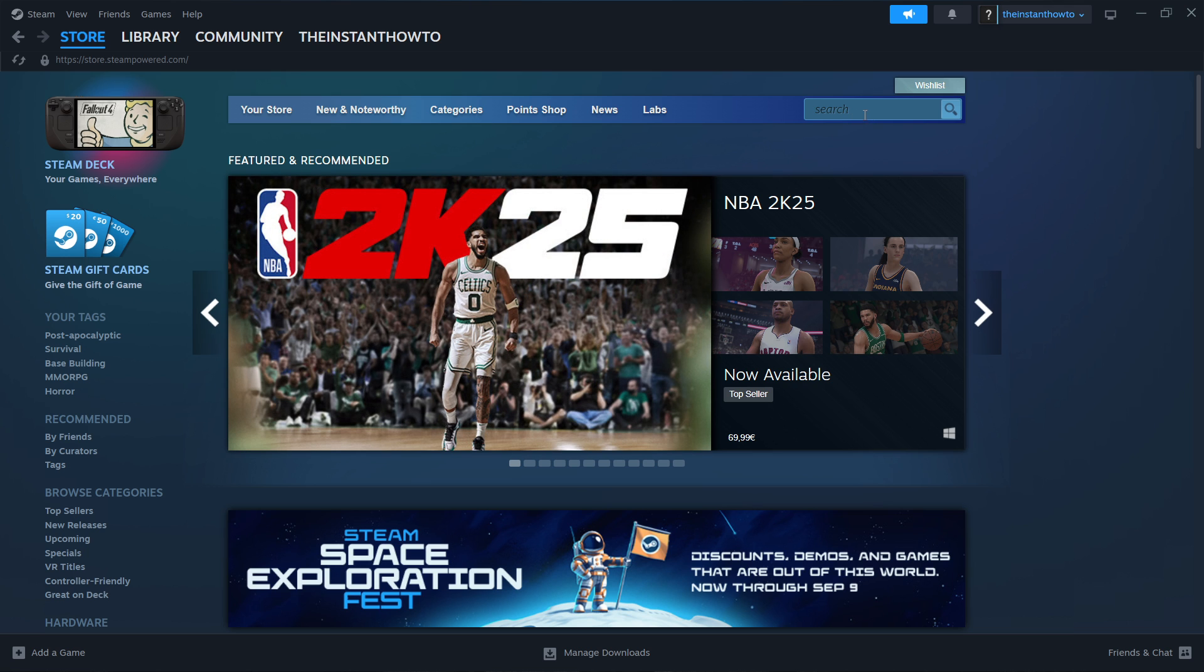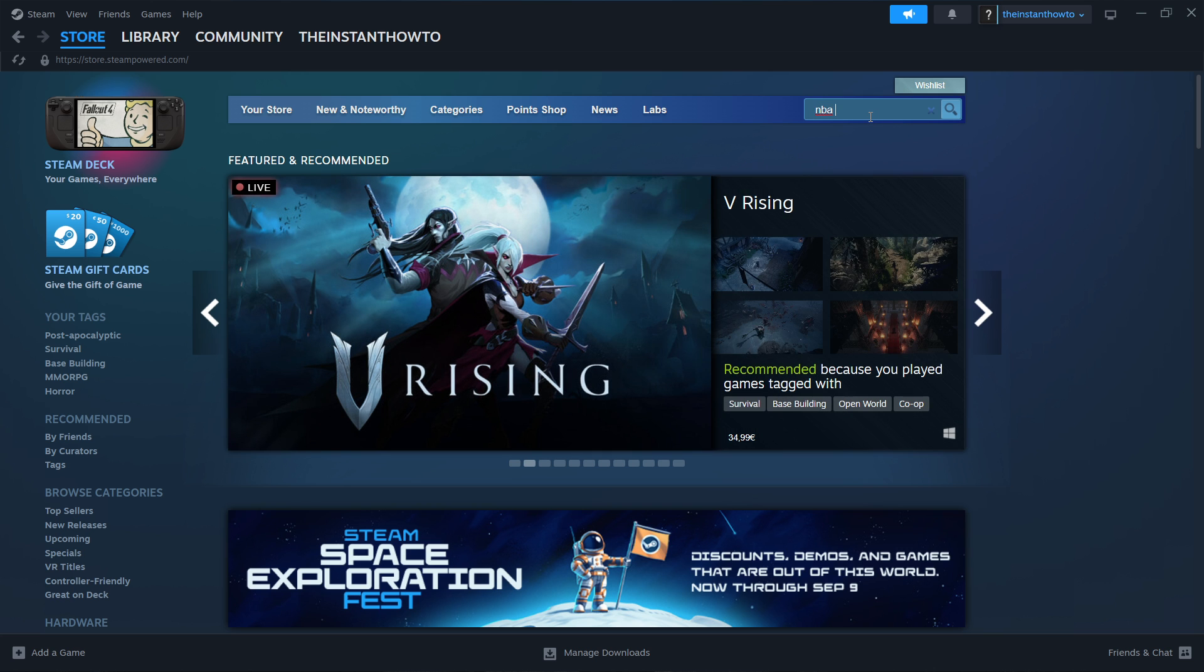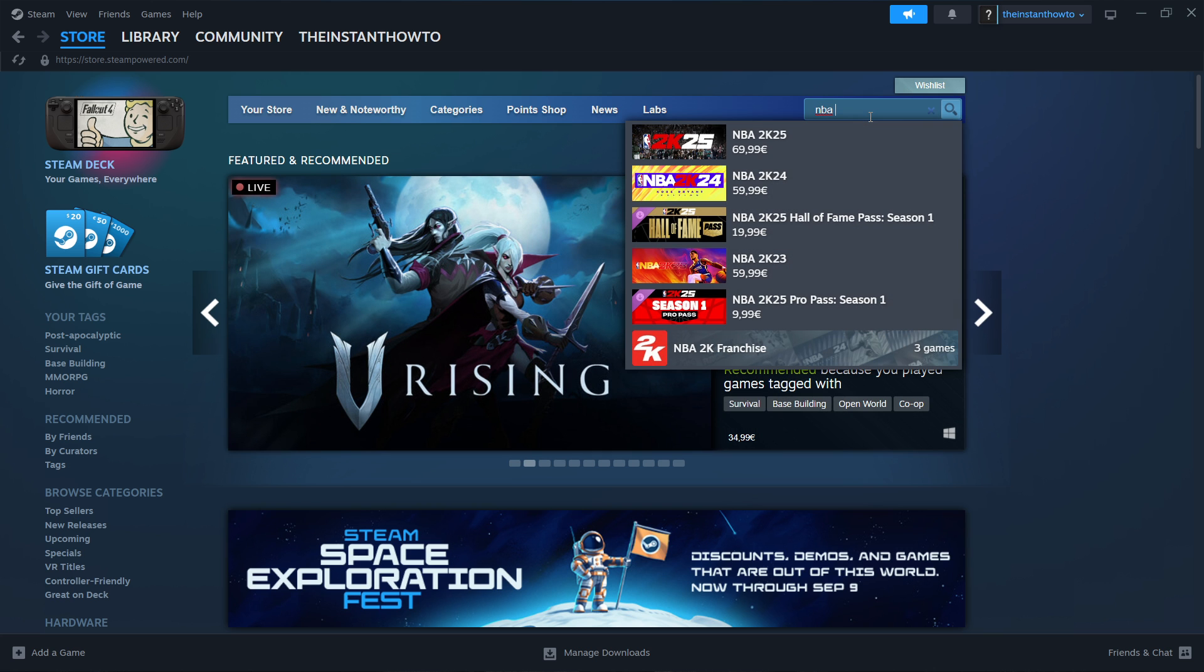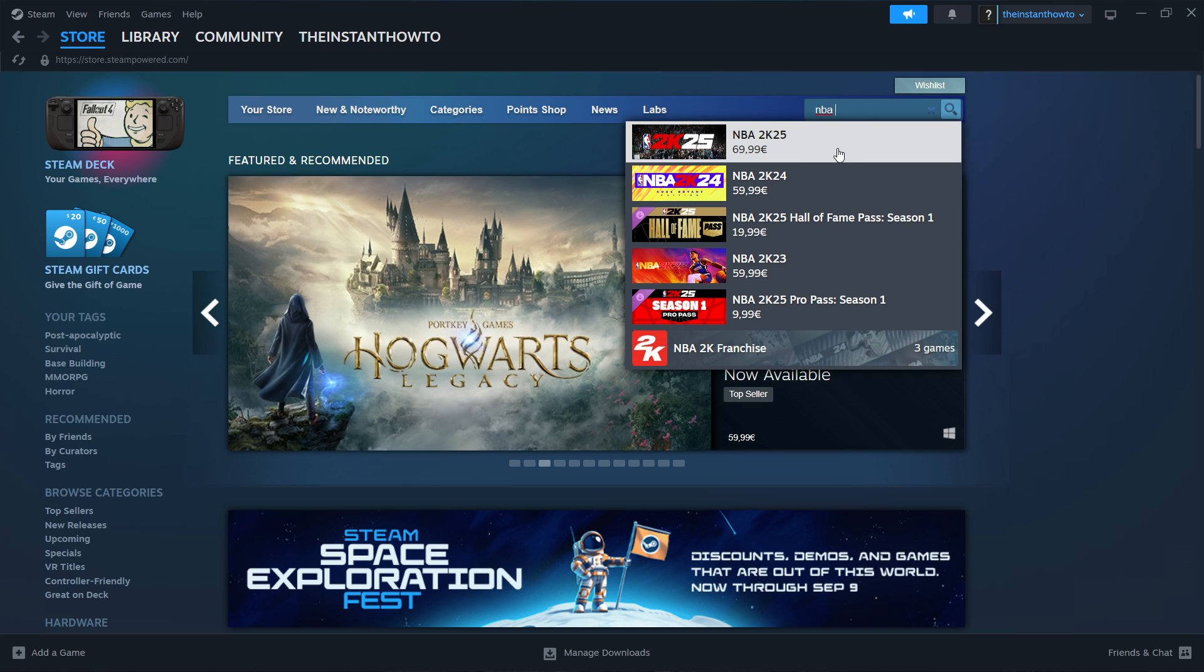You want to go to the search box here on the right and type in NBA. That will be enough because the 2K25 version of the game pops up immediately. You want to click it.